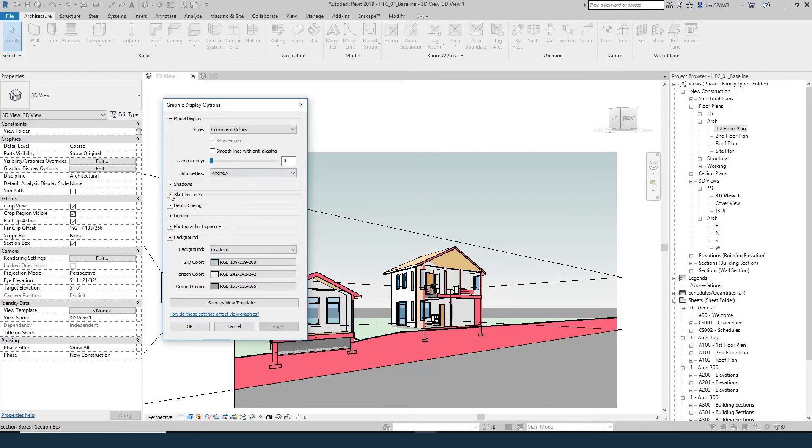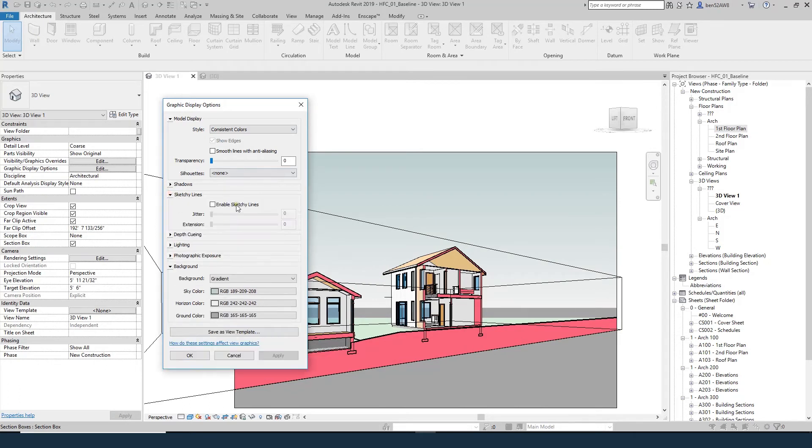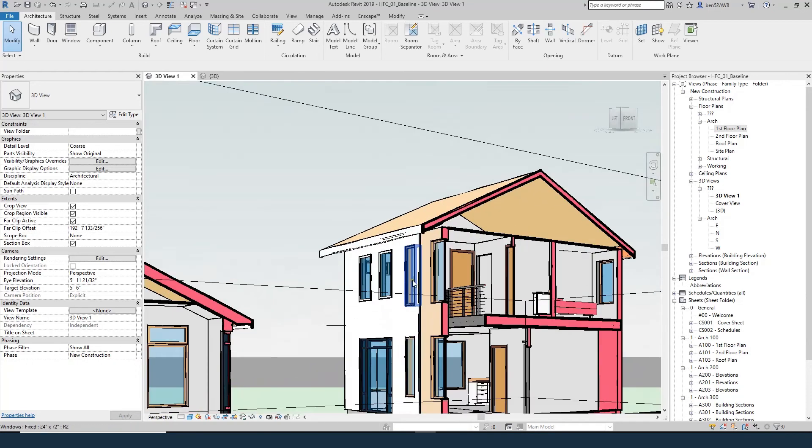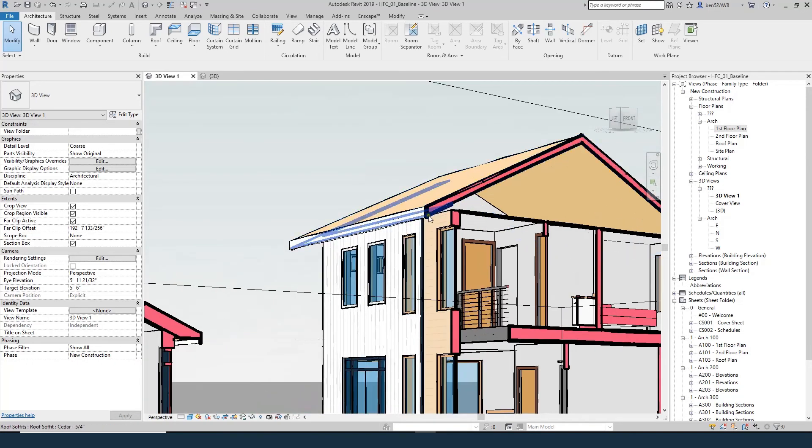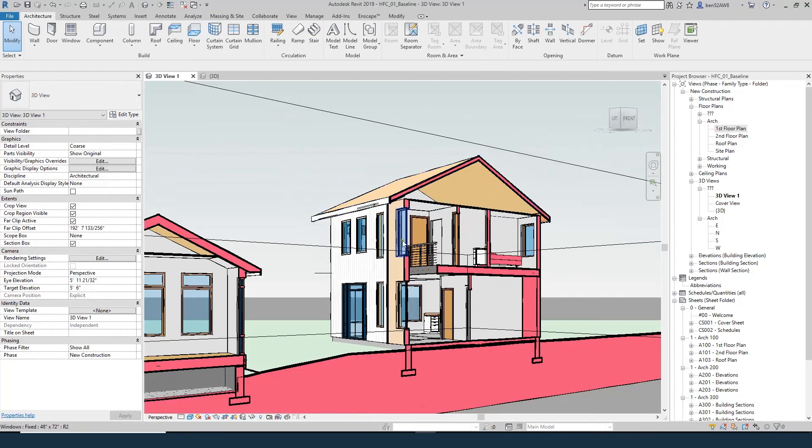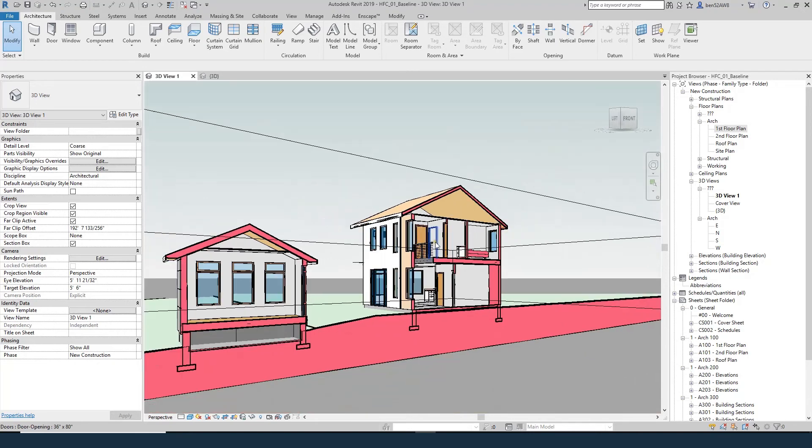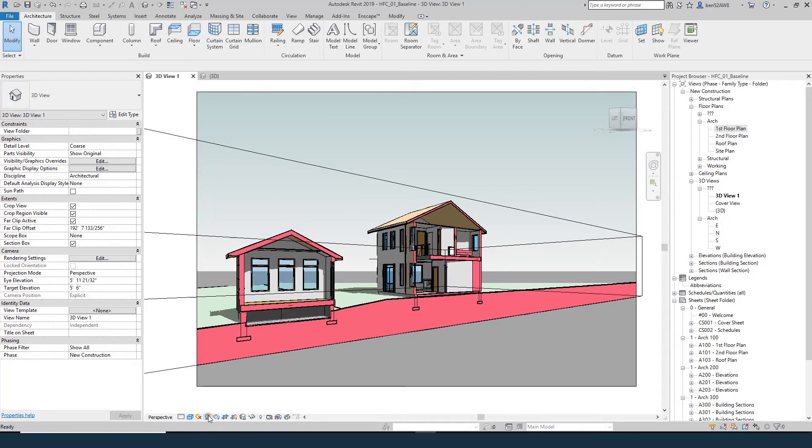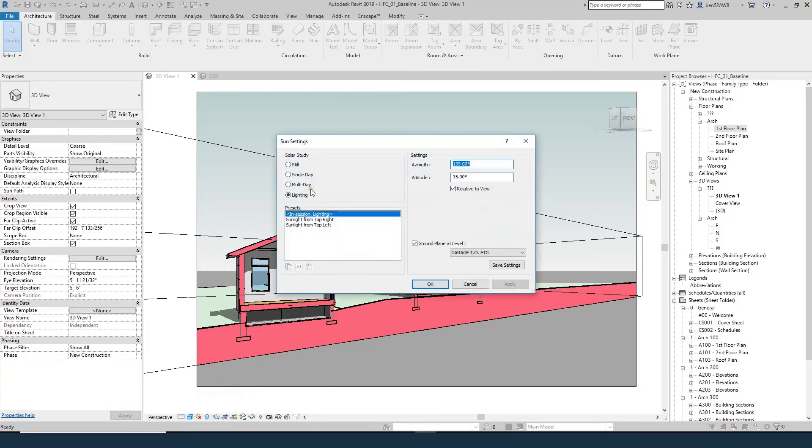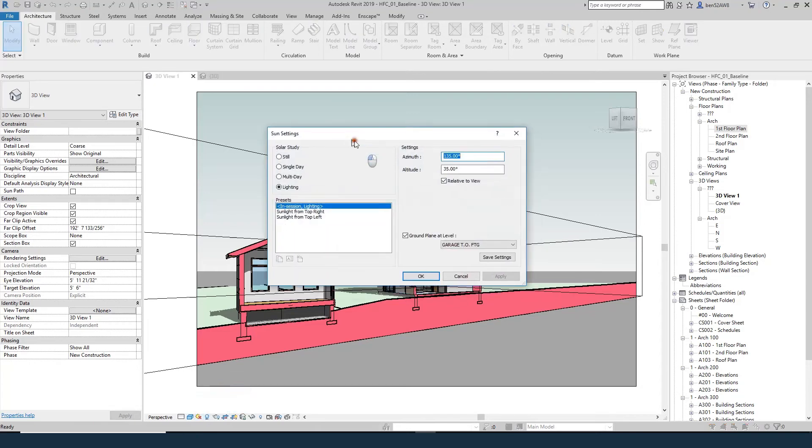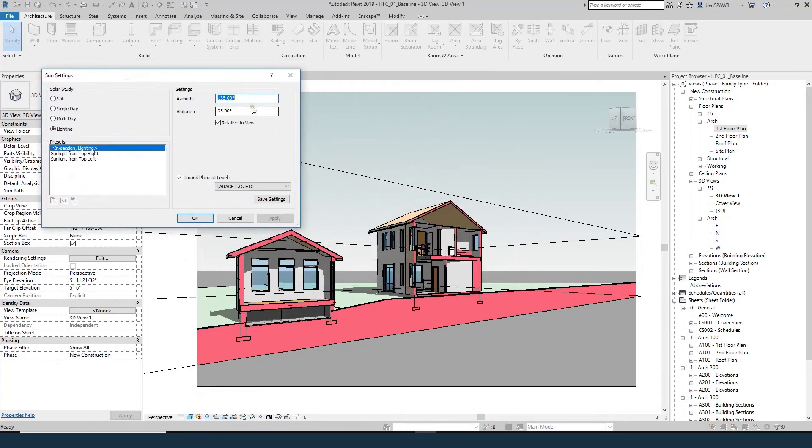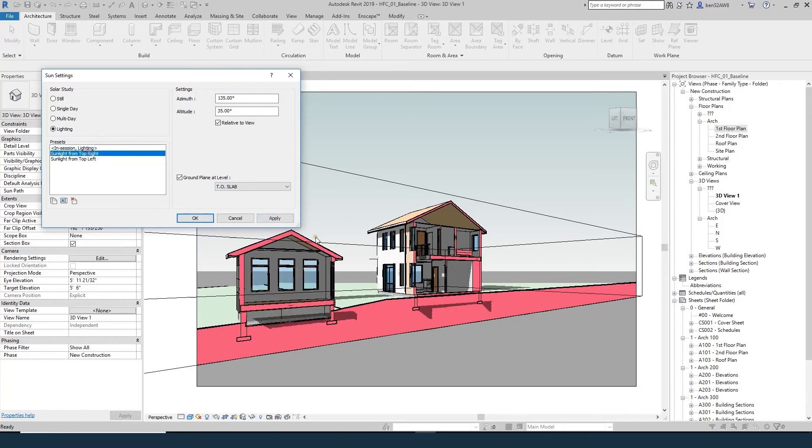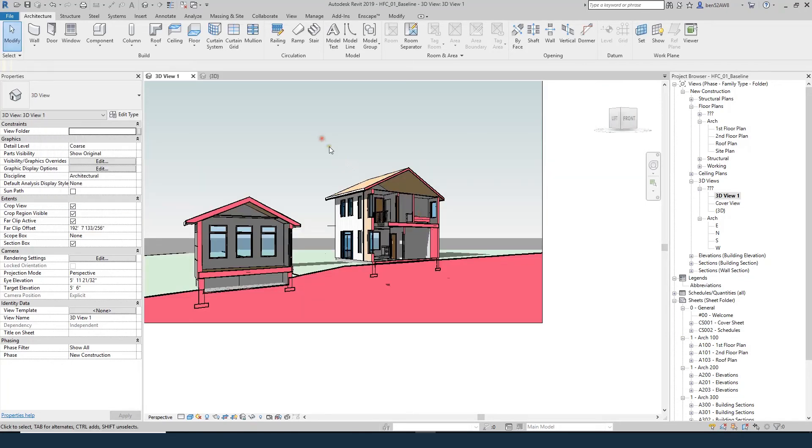You can also turn on sketchy lines. Enable those - these are pretty strong so I wouldn't go too high on those. You can see what they did, it just sort of adds a little bit of sketchiness to it. And then the only other thing really that we want to do to complete this is turn on shadows right here. This button right here is the sun settings, so you can change the azimuth, which is the angle of the sun, or the altitude, which is the height. There should be some presets. A lot of times just having the sun come from the top left or the top right will make the image look pretty good.